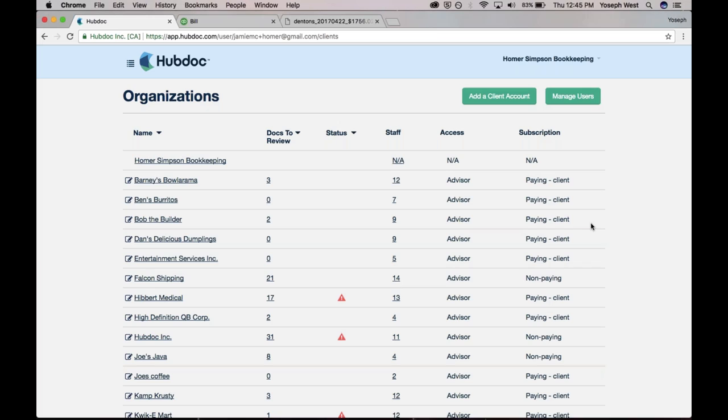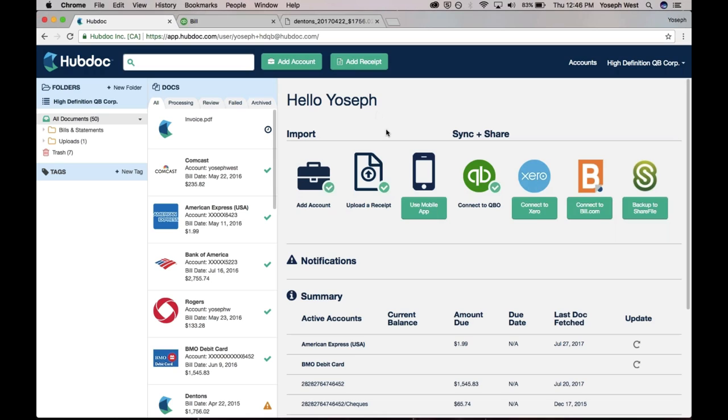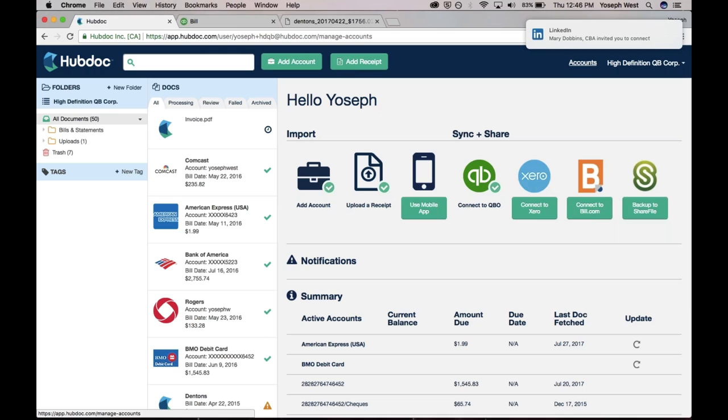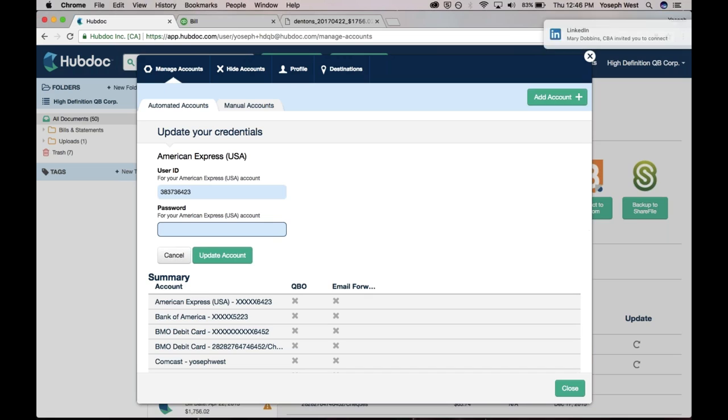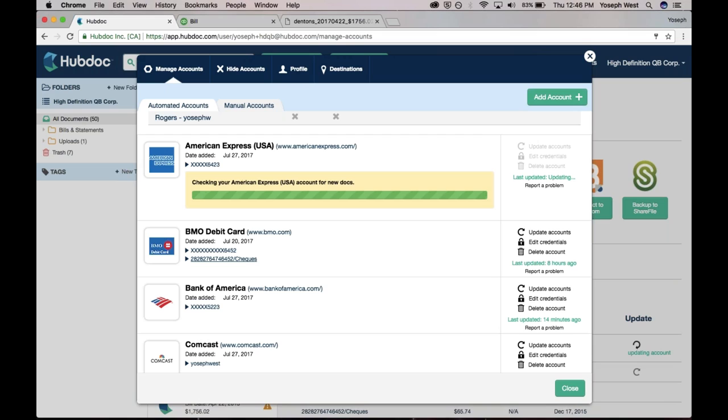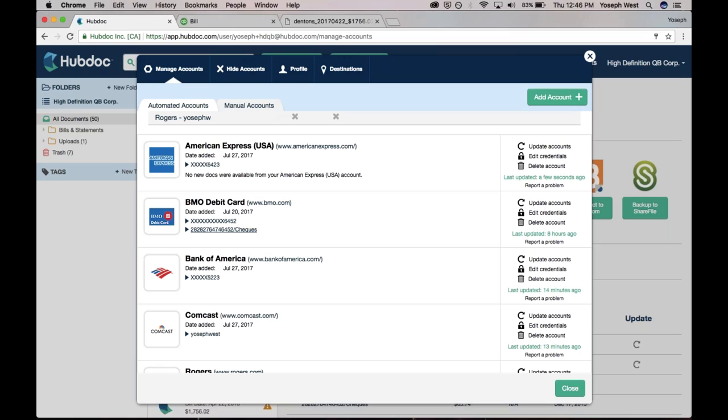They would need to log back into their HubDoc account. All they would need to do is log into their HubDoc account. They would click accounts here, and then let's say that client had changed their American Express login credentials. All you do is click edit credentials, and you would put in the new password, and you would hit update account. And then HubDoc would validate the credentials, make sure they're correct, and it automatically kicks off a process of checking for new documents.